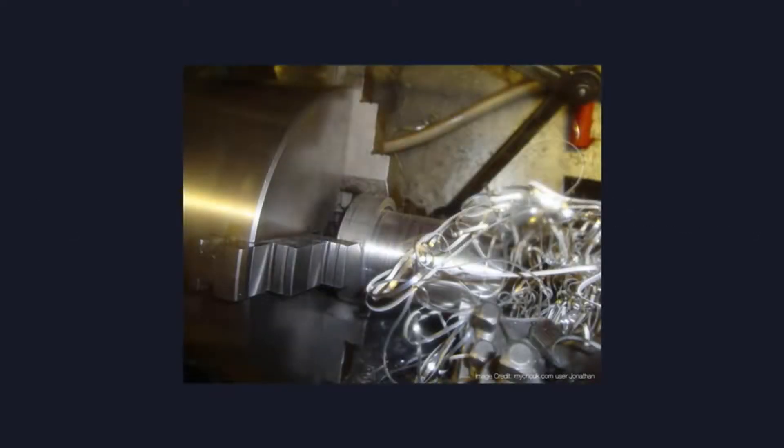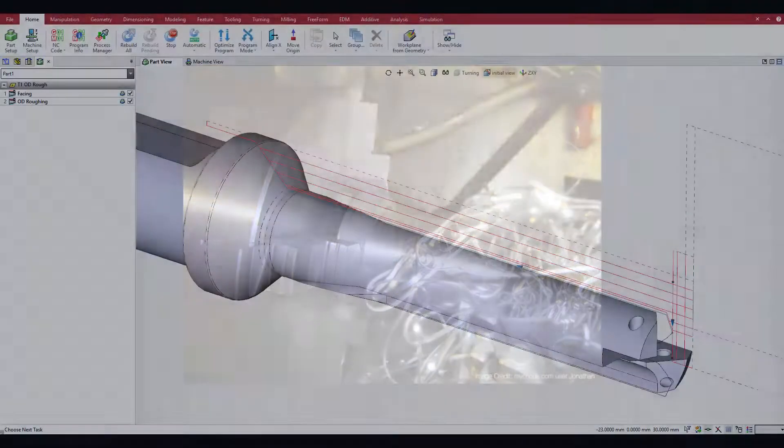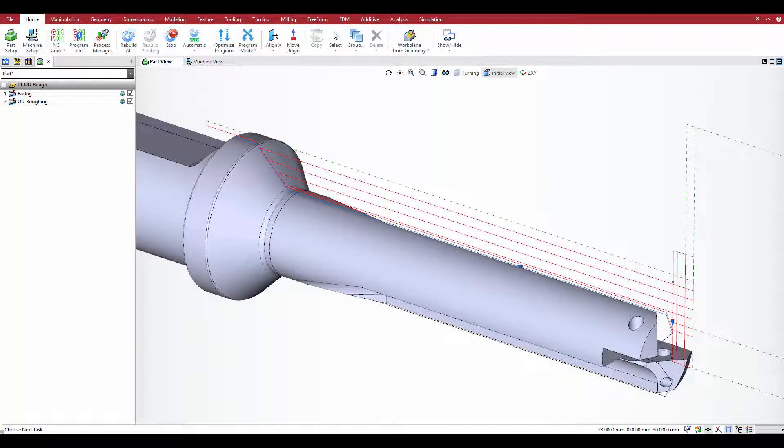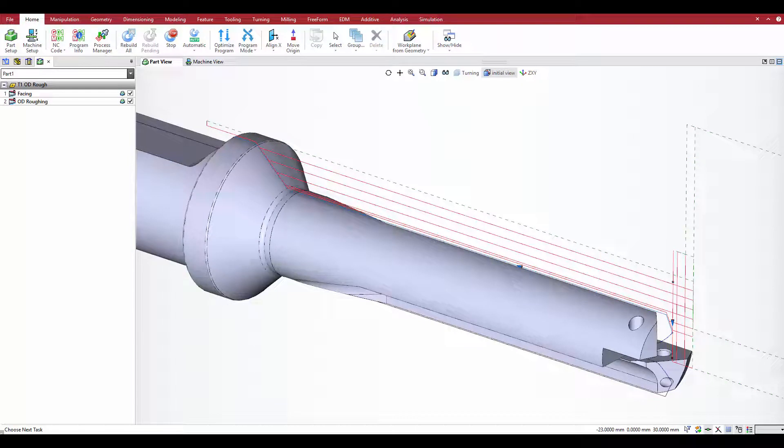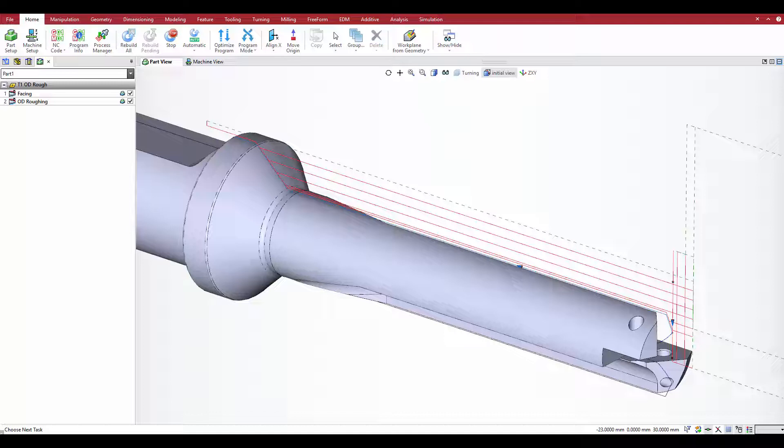SWARF management is critical in roughing processes on soft or difficult chipping materials. The new chip breaking options in Esprit will combat the generation of SWARF with various toolpath oriented chip breaking techniques that minimize long length of cuts and manage chip length in soft or difficult chipping materials.